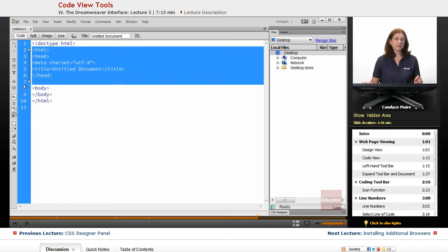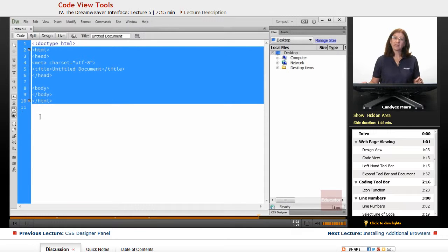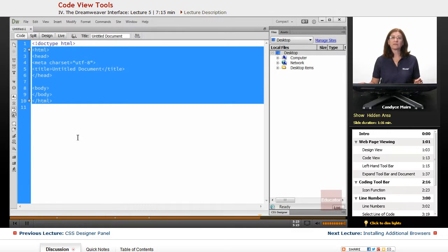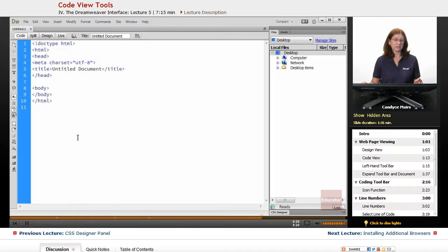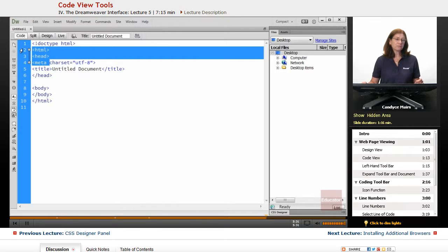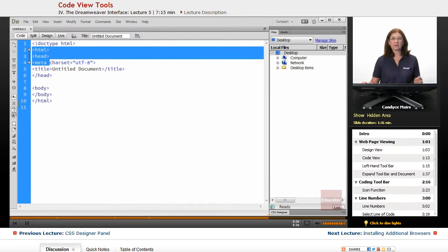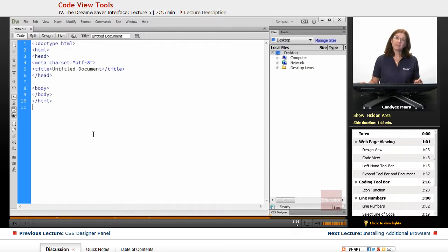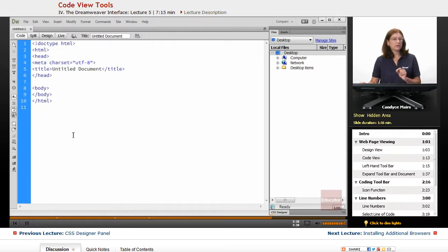And you can see that allows you to select quite a bit of the code at the same time very quick and easily. Instead of trying to go over here and perfectly select the code using my mouse, it's much easier to use this blue area to do it. So you may see me end up doing that during the course.